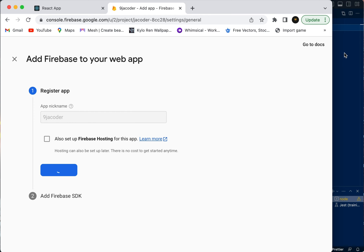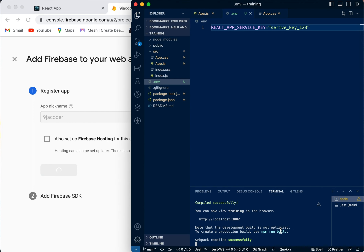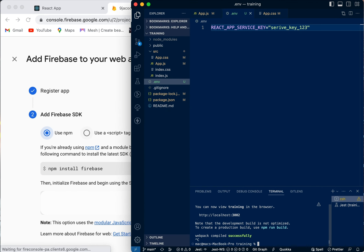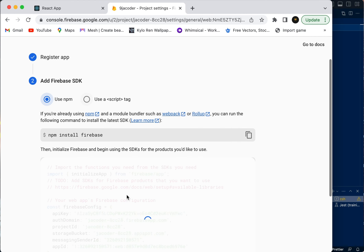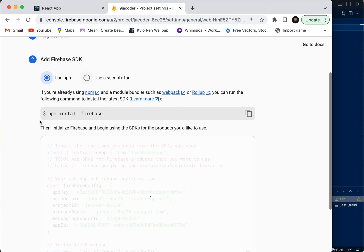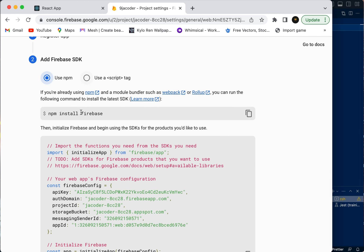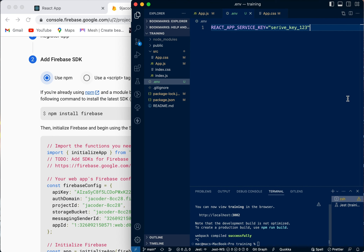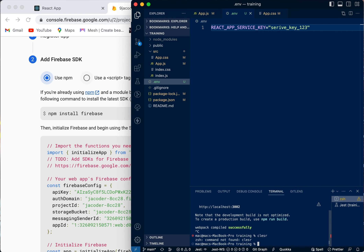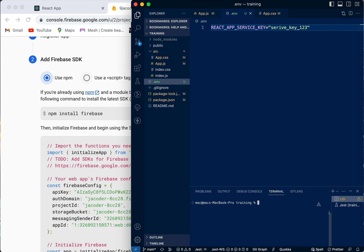While this is setting up, we need to come over to our project. We need to install Firebase on our React application. We're going to take this command, copy it, and come over to our terminal. I'll paste it over here.